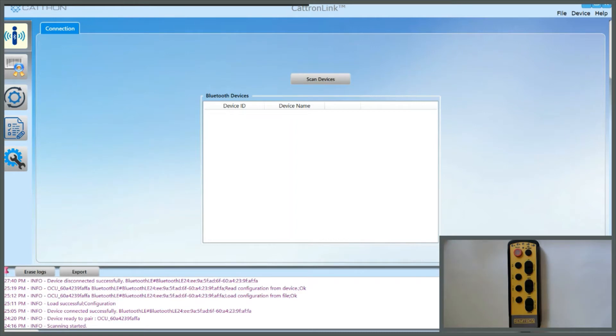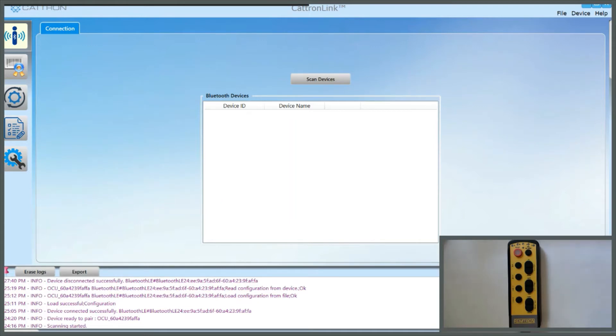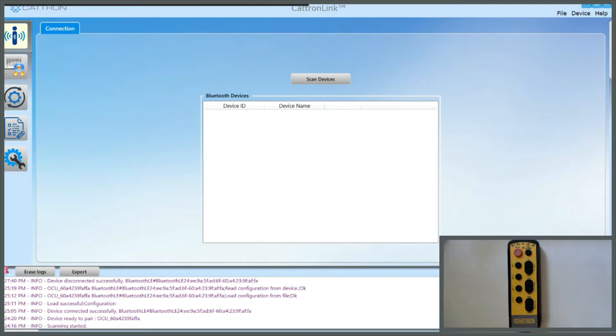With the original Remtron pushbutton controllers, the programming would be changed using a REC15 controller and a wire would be plugged into the unit, making the change over a wired connection. With these new units, they're programmed using a Bluetooth connection, so wirelessly, and the controller stays closed.